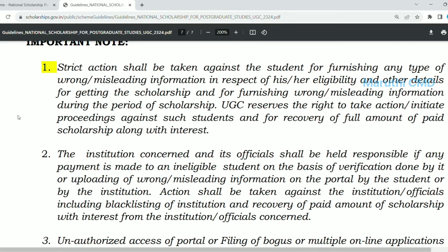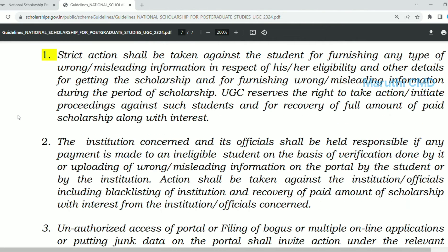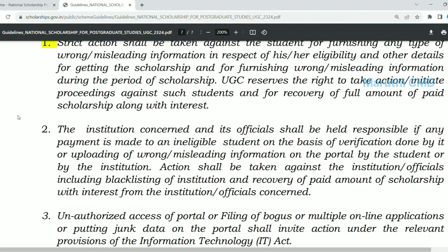If you upload documents with misleading information or duplicate information, then your scholarship can be rejected. If you upload the documents and submit the required amount on time, then you can receive that amount.